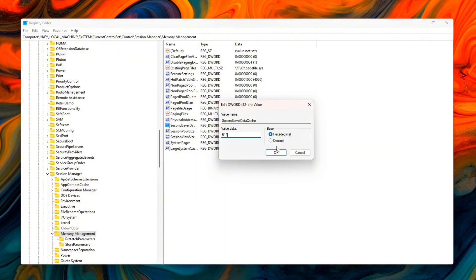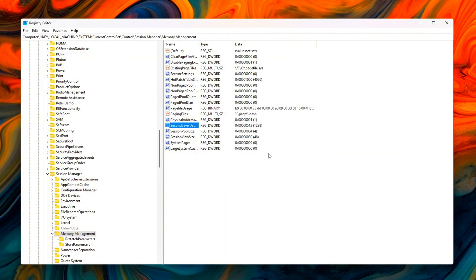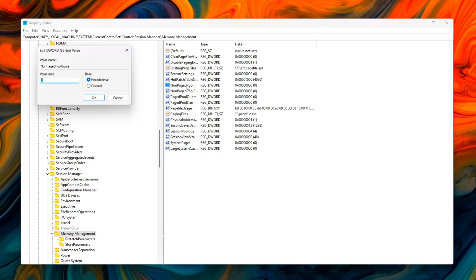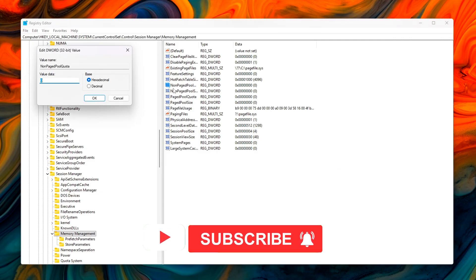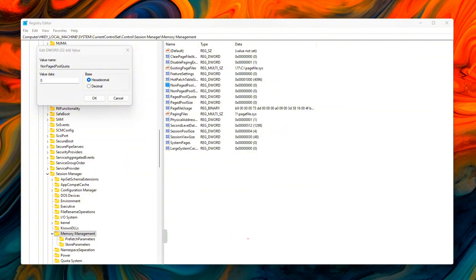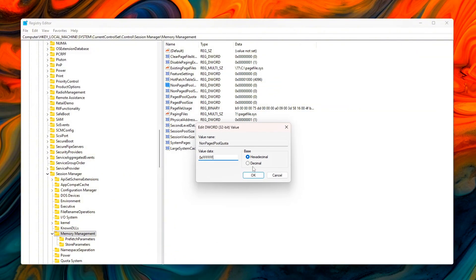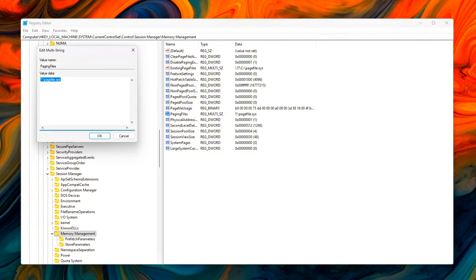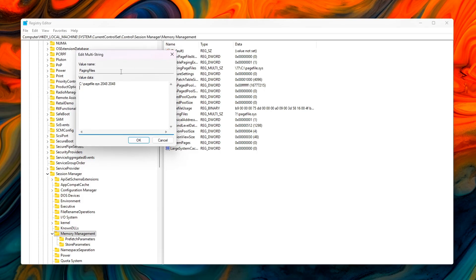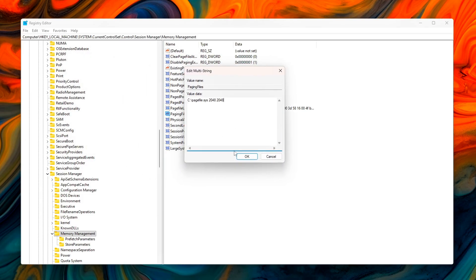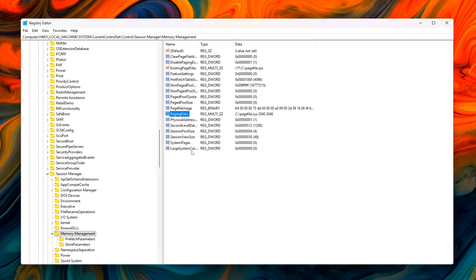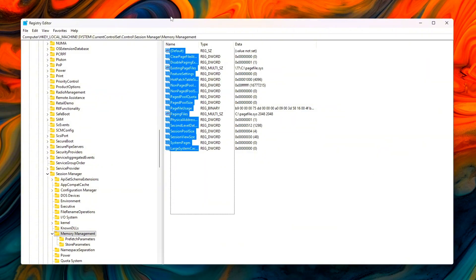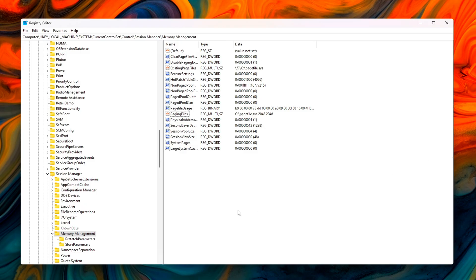Non-paged pool quota equals xf0, enables dynamic expansion of the non-paged memory pool, reducing the chance of forced paging under high load. Paging files. Define a static page file to prevent Windows from automatically resizing it. For example, C colon backslash pagefile dot sys equals 2048 2048. This locks the page file to 2GB fixed, preventing spikes in disk activity caused by dynamic page file adjustments.